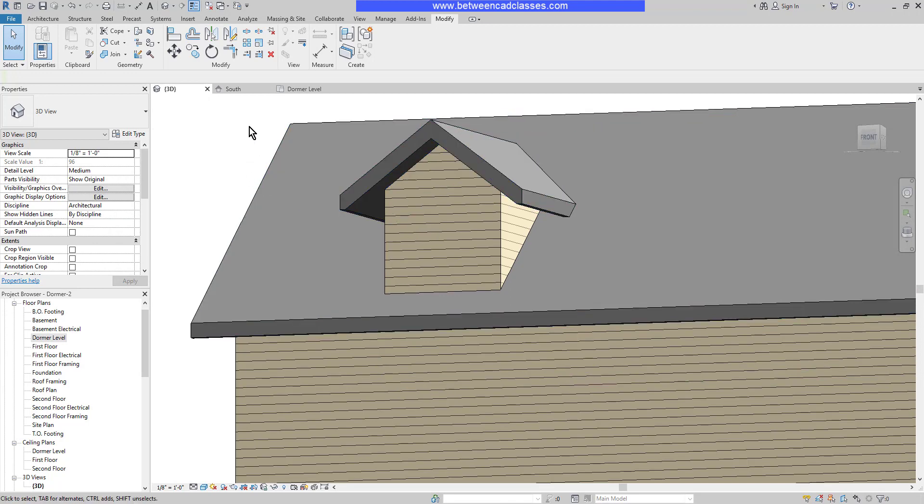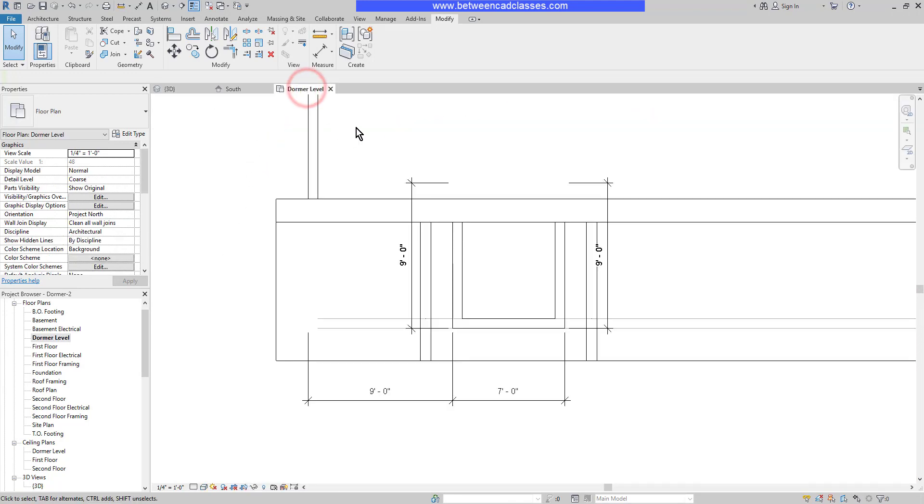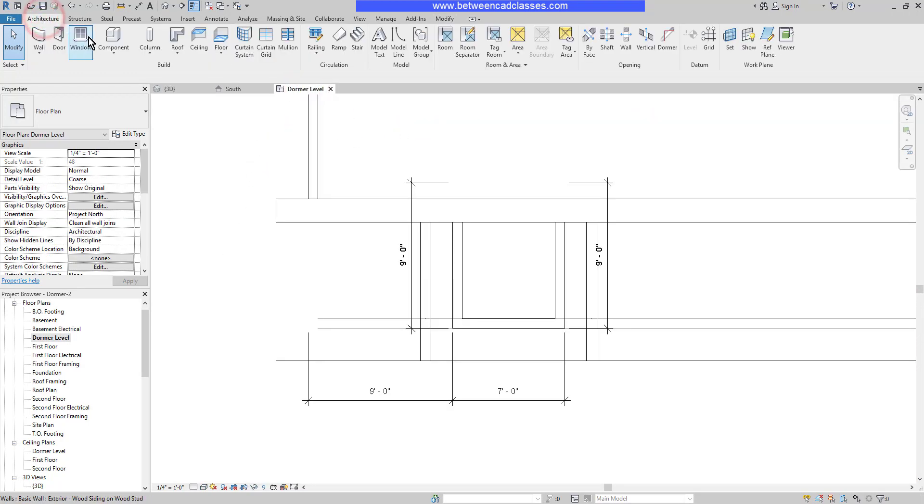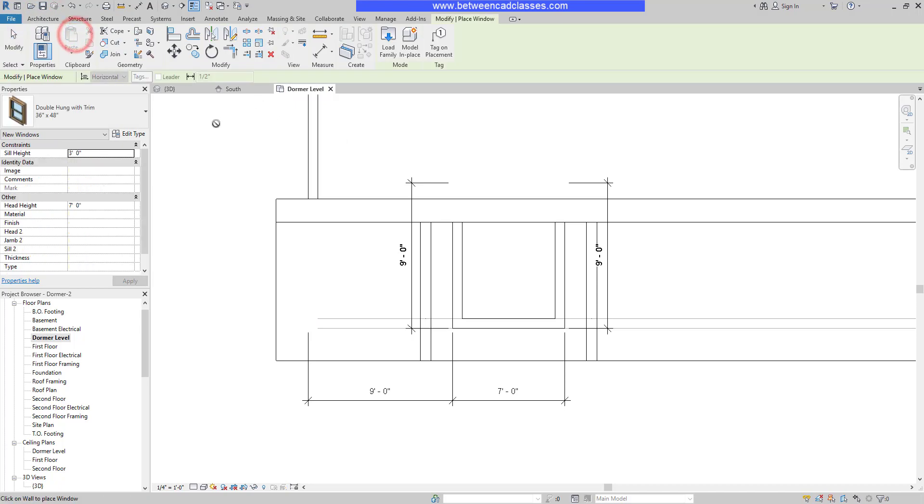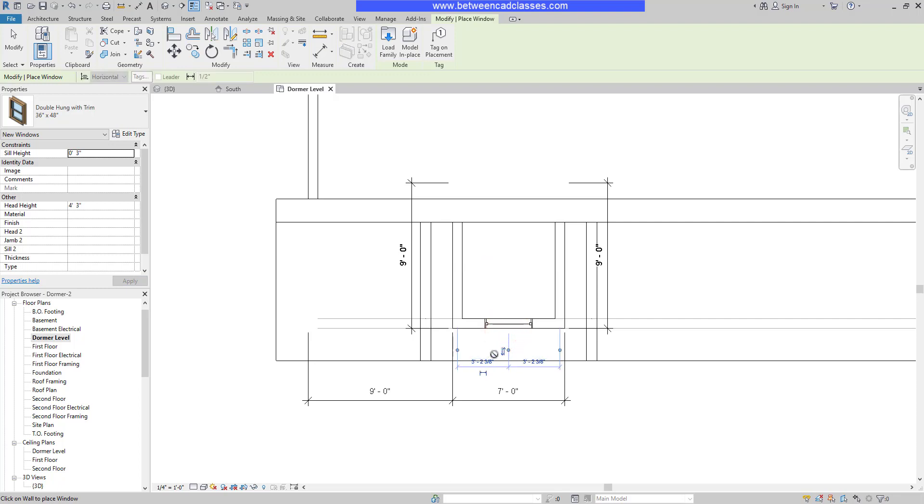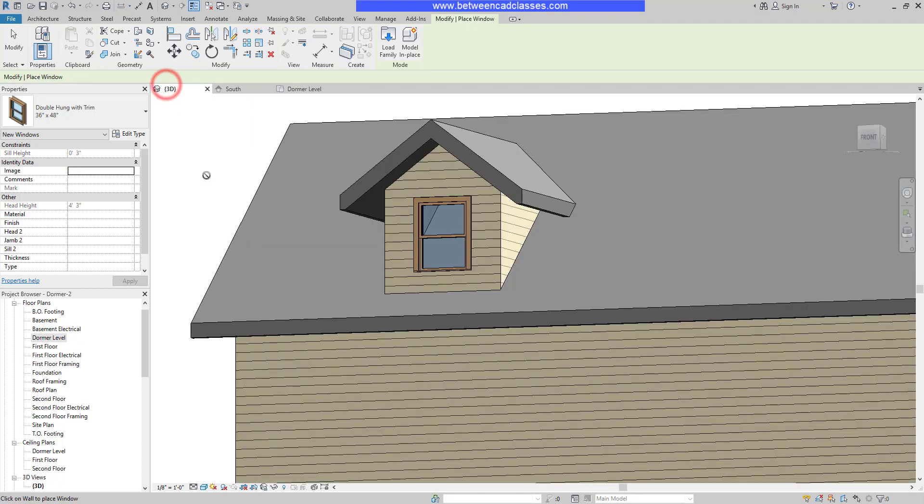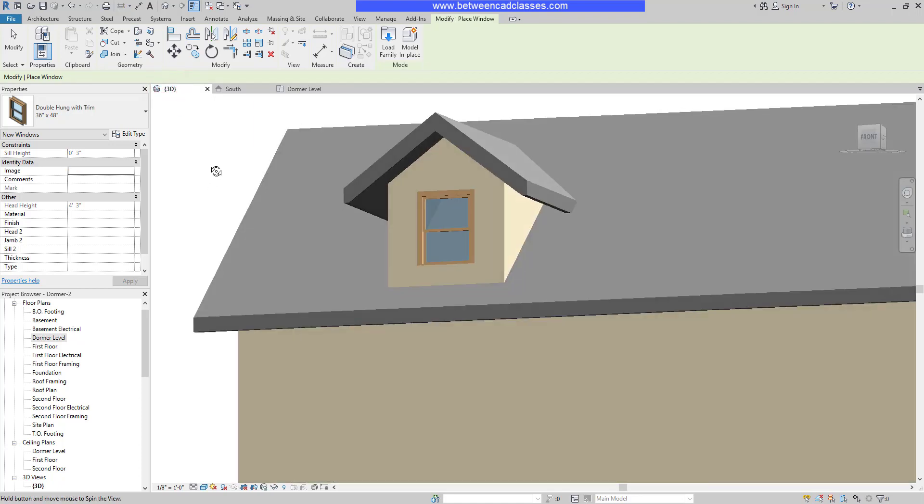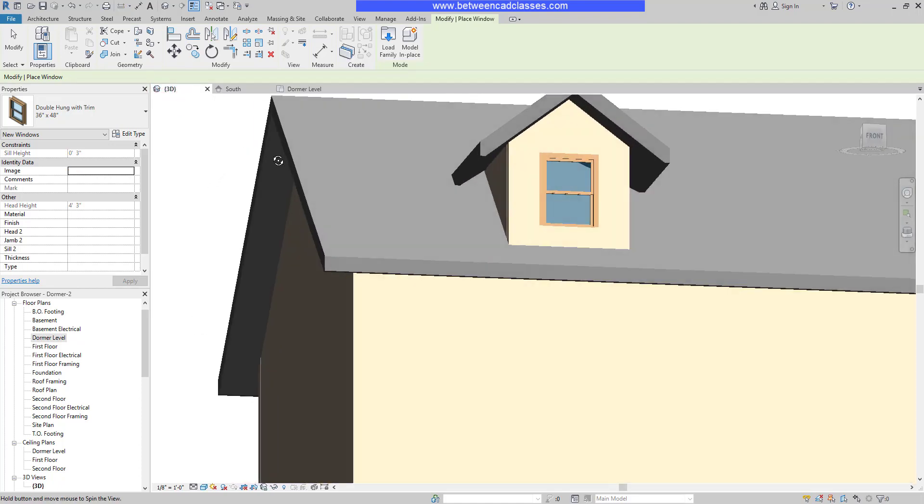Next, I'll add a window, so I'll switch back to the dormer level. I'll choose my window tool from the architecture tab and go with a 36 by 48 double hung. I'll adjust the sill height to three inches, then click to place this centered inside the dormer. I'll make sure the window is flipped the correct way. Now I can see this in 3D.